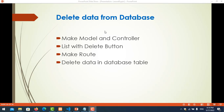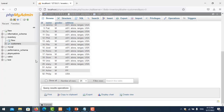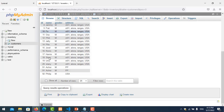Hi everyone. In this video we will learn about deleting data from a database. We will also learn how to create a model, controller, and list with delete buttons, make a route, and delete data from a database table. We focus on delete data from a database table. Let's go and create the project together. I start by creating one view to list all the data from the database — I use an inventory database and my table is 'customer'. I need to list down all this data and have the option to delete it.